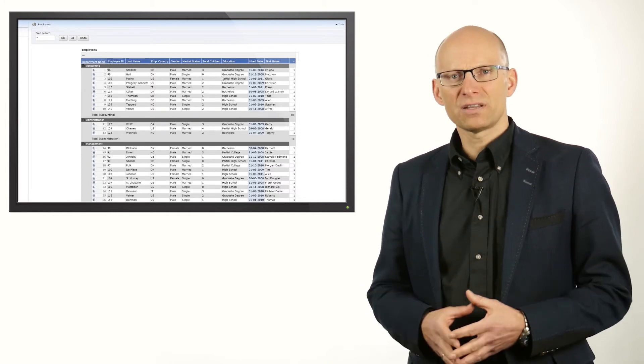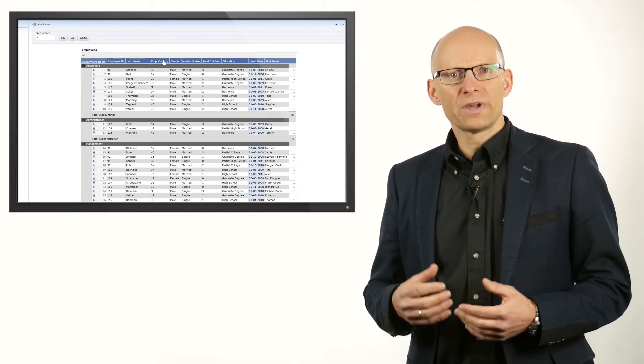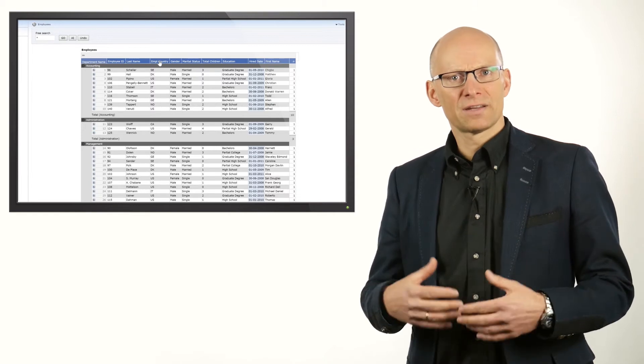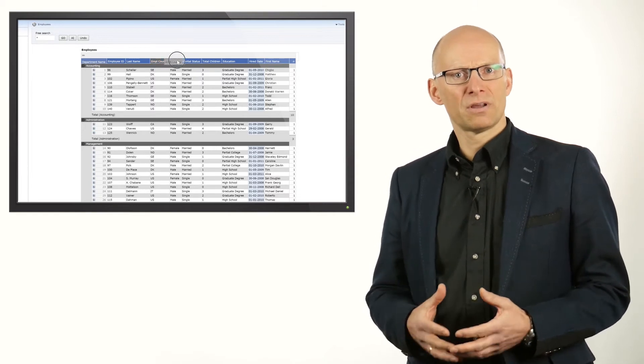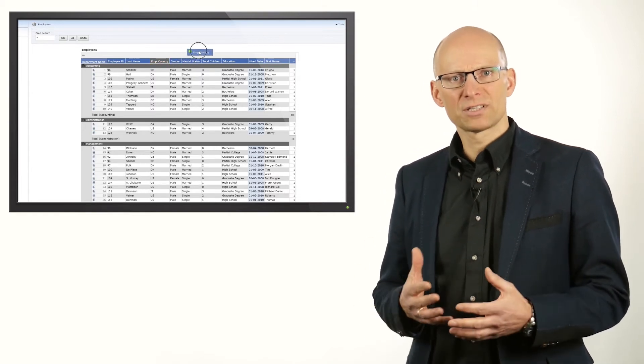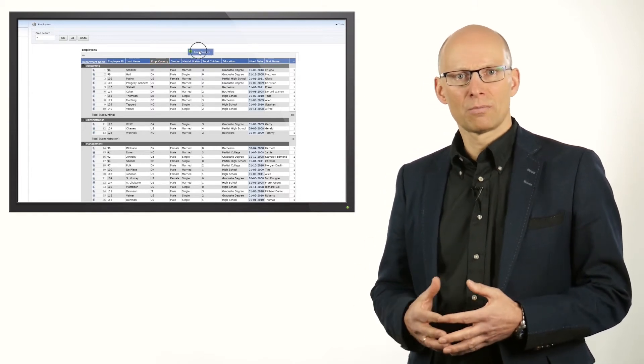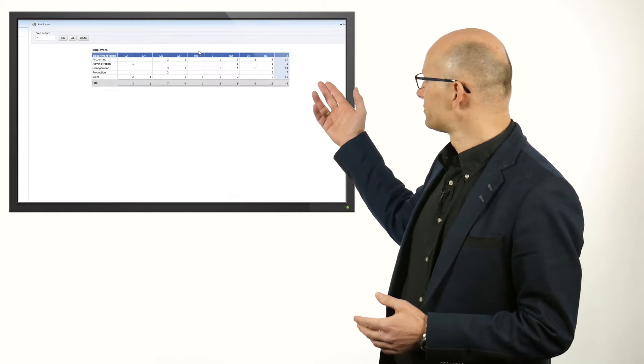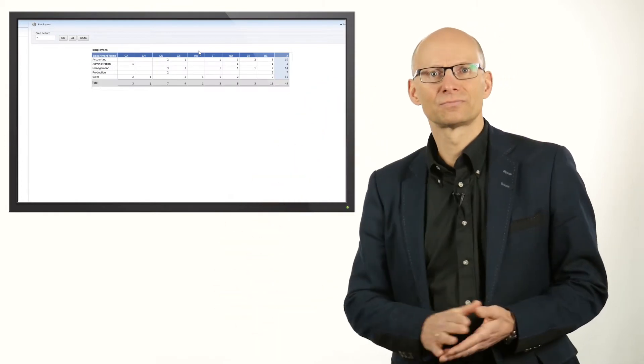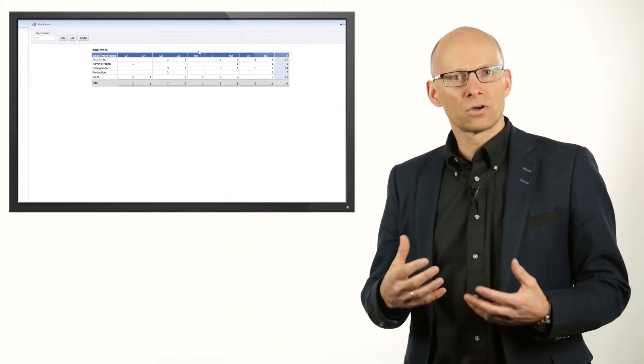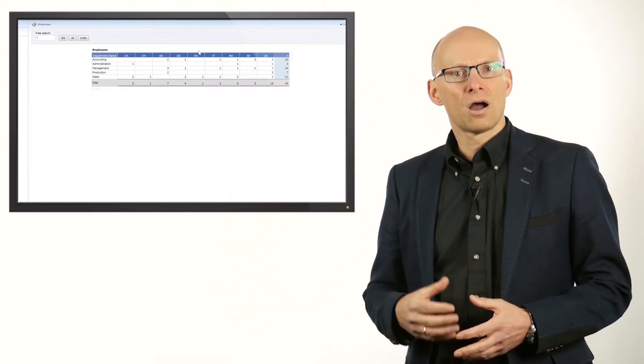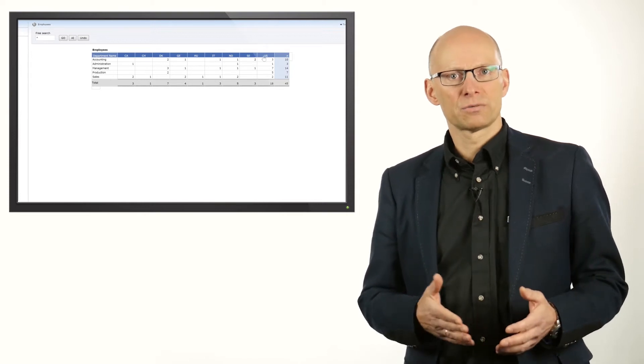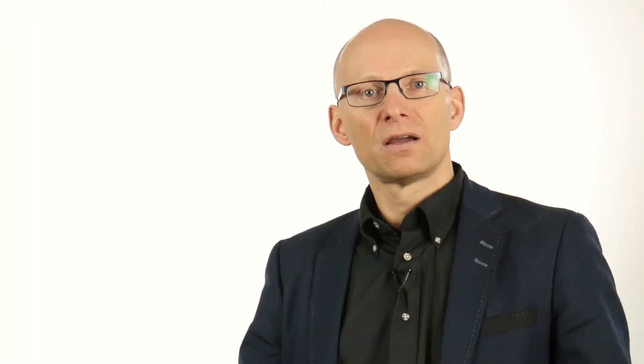To extend the report, we can add the employee country as an extra dimension and show the country as a pivot table by dragging it into the horizontal direction. This immediately gives a good overview of the employees per department per country.